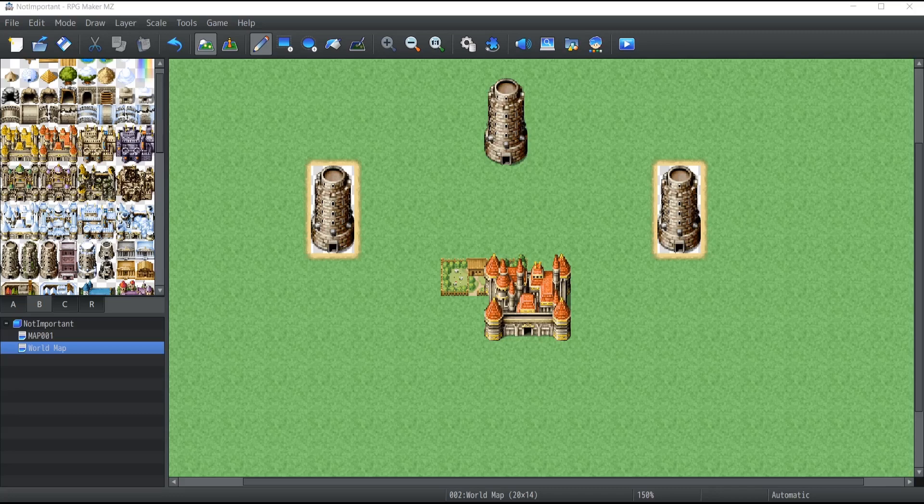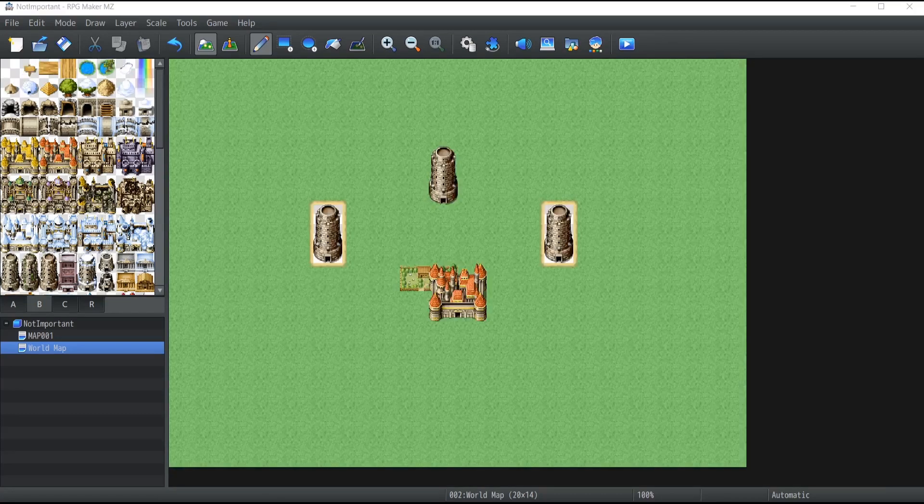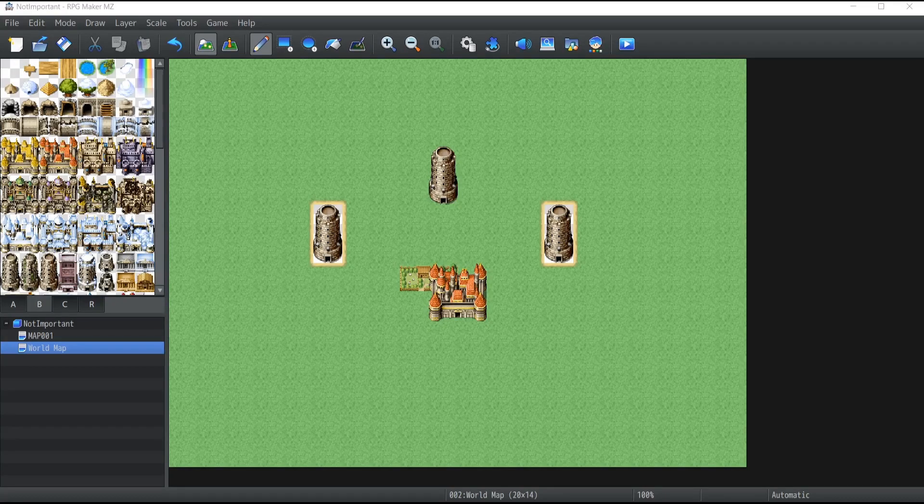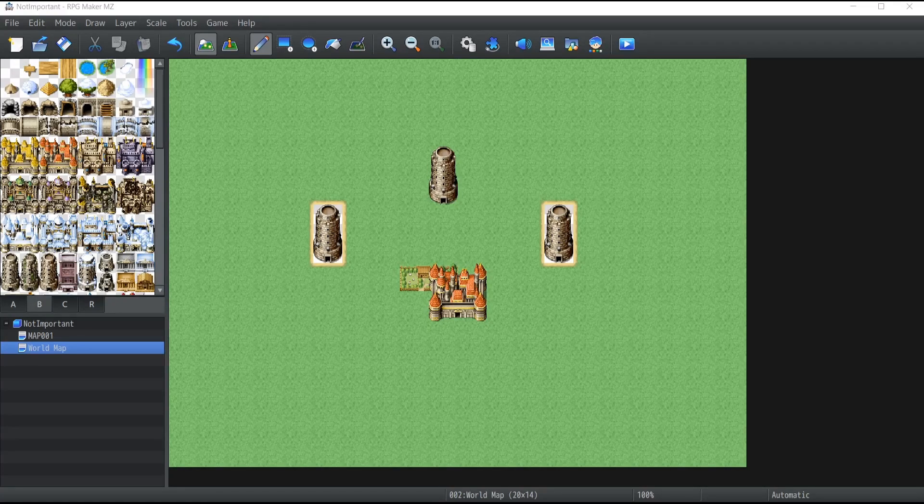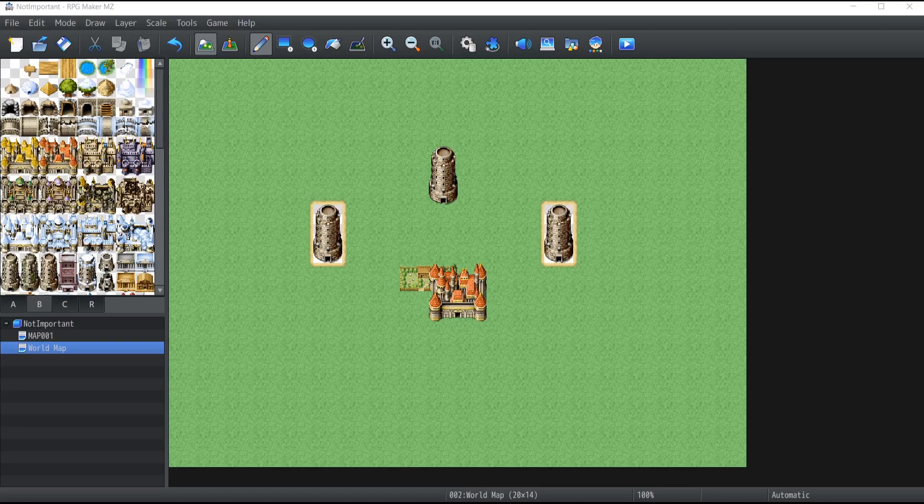These were all the tools that you need to be aware of in order to create your maps. So what I'm going to do is create a little world map with what I have here, and I'm going to show you how you can test that map once it's finished.